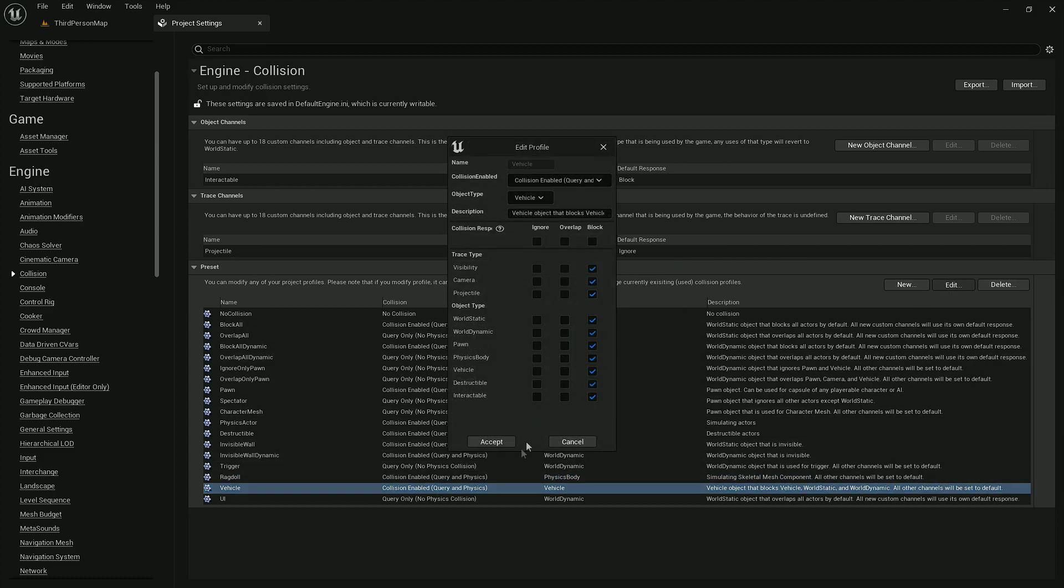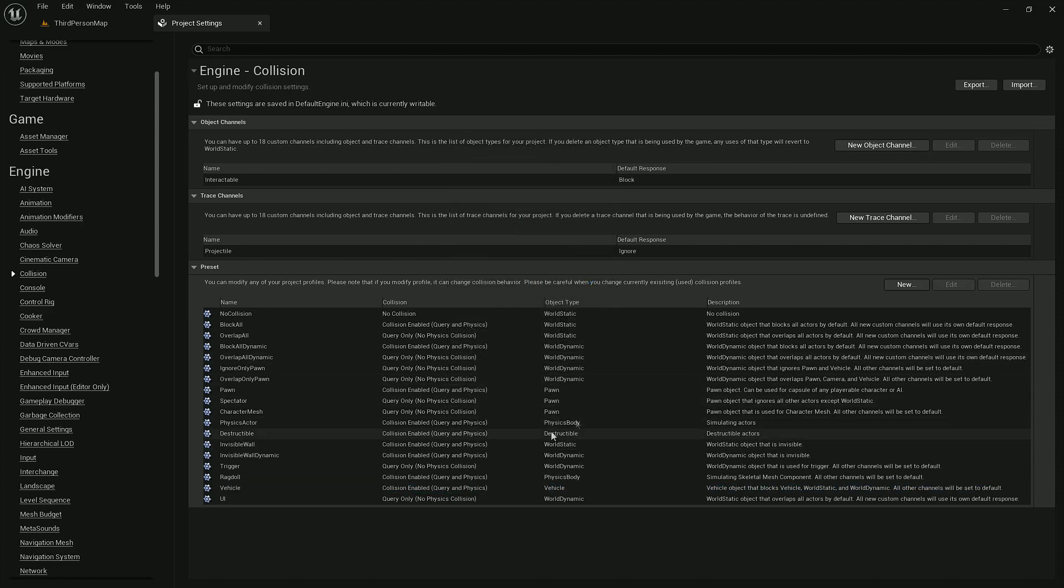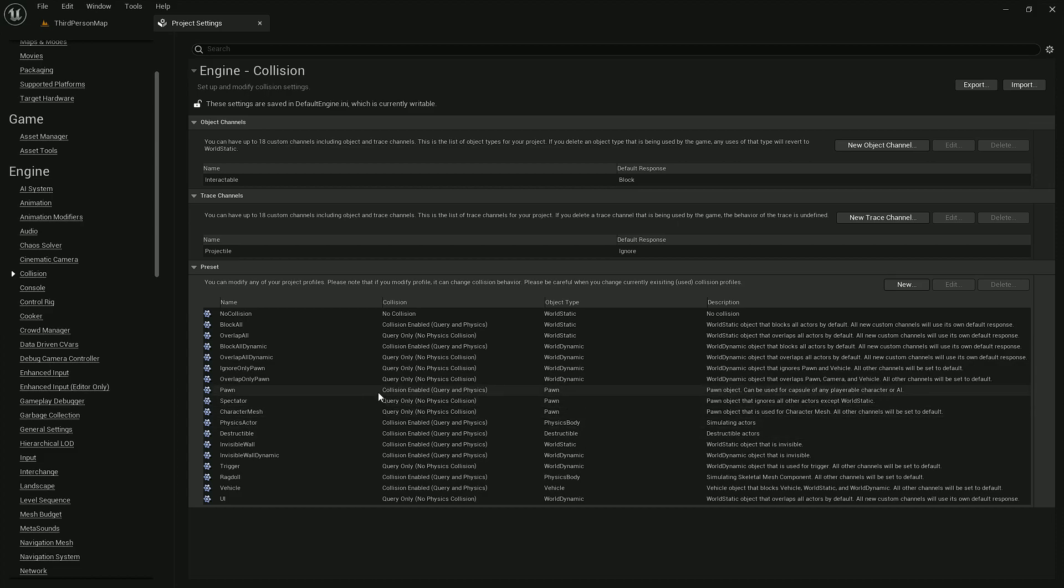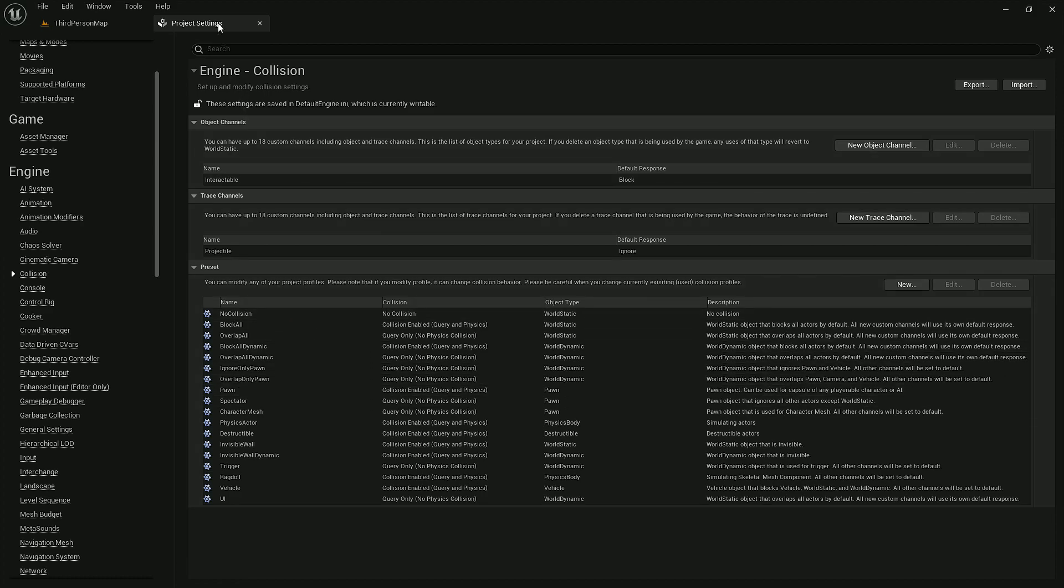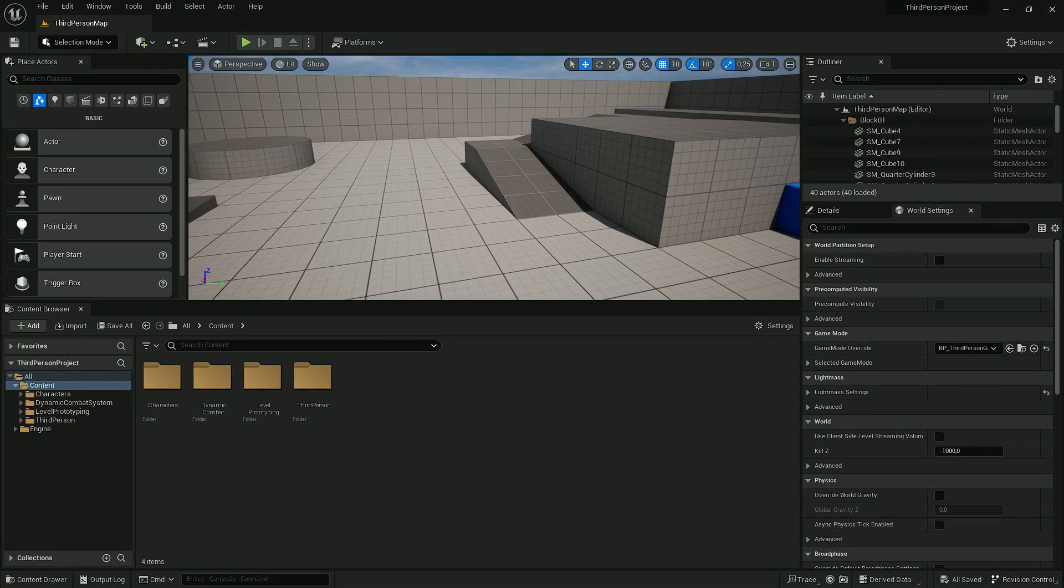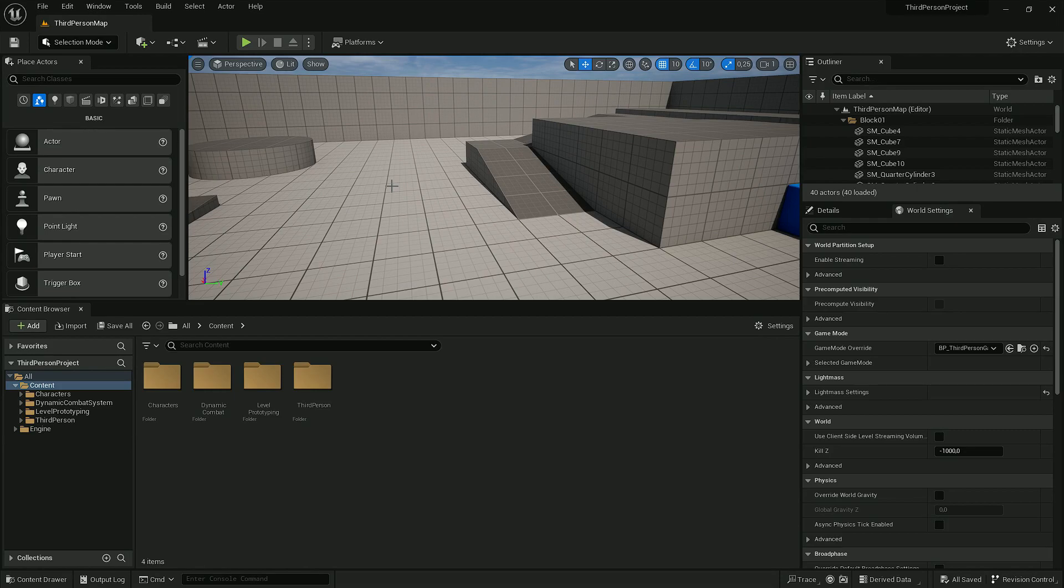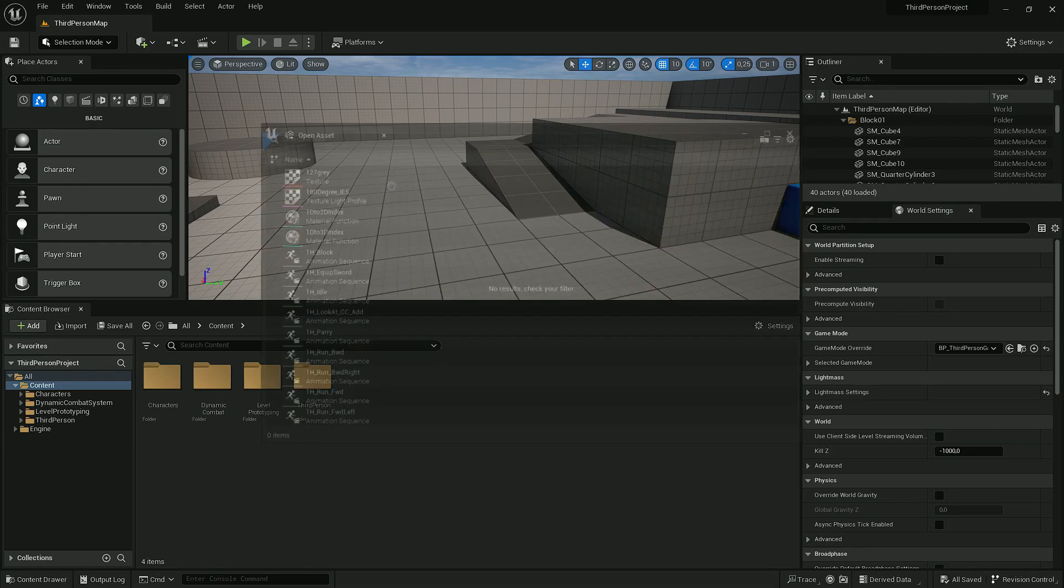Of course, you can modify it as you wish depending on your collision settings. That's all we have to do with collisions. Now to make sure they were set properly, let's open DCS Library.